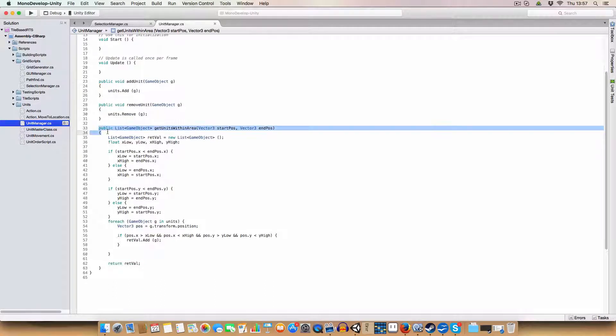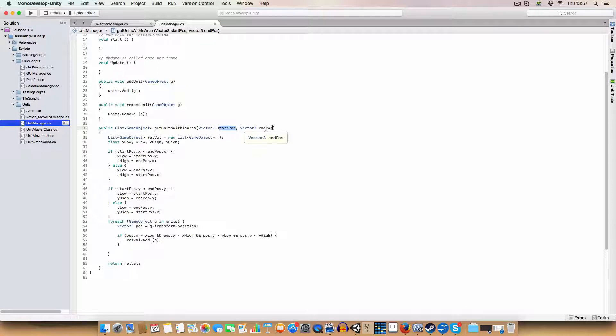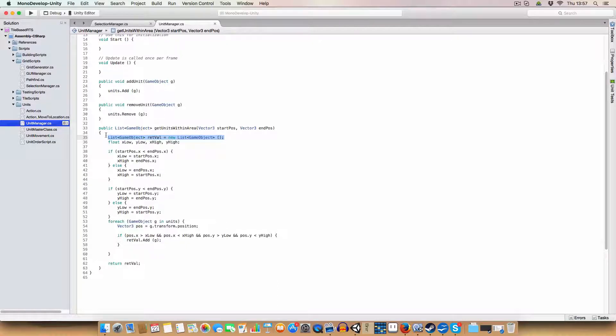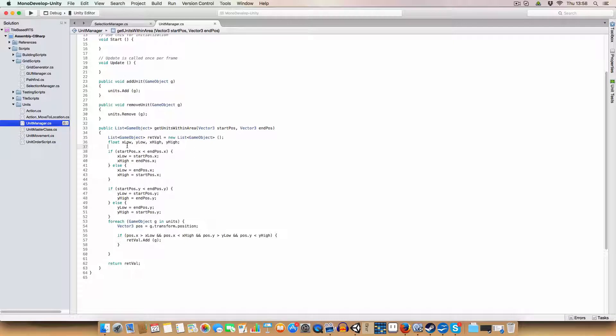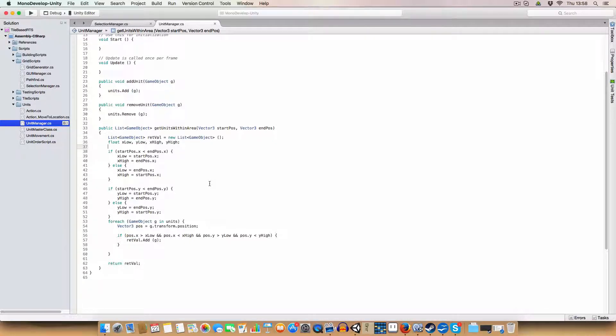We're going to get units within an area. We have two vector3s, a start position and an end position. This list is the return value, where we store the units that are in the area that we want to use. So we've got x-low, y-low, x-high, and y-high. These are basically to define the corners.